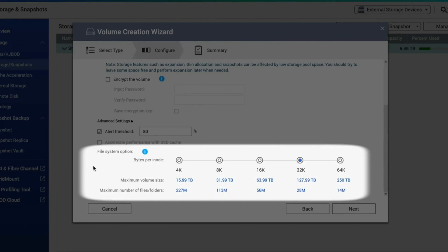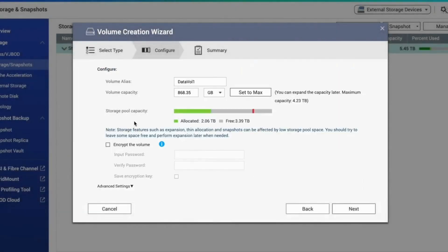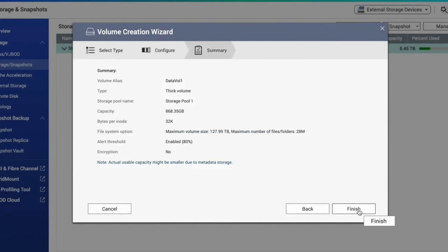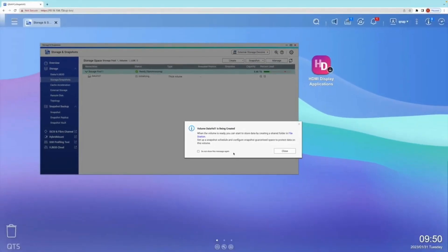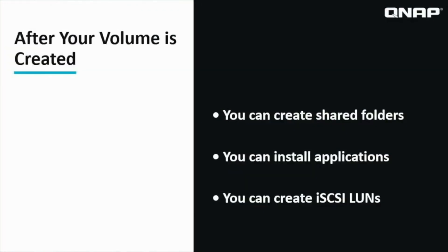And finally, this brings us to the Volume Summary page. If everything is to your liking, click Finish. Now I have storage space that is ready to be used, so I can create shared folders that can be mounted to my workstation to transfer data. I can install applications from the App Center, and I could create an iSCSI LUN on the storage pool if I wanted to. QNAP storage is versatile for various needs.